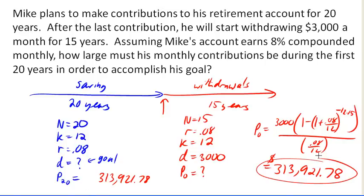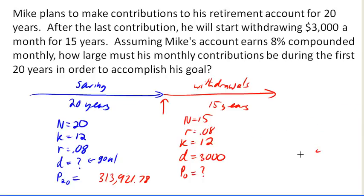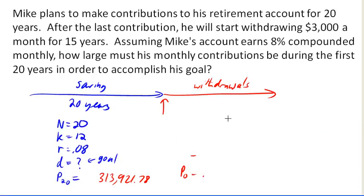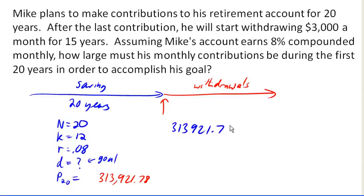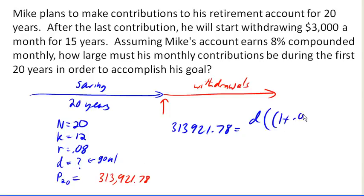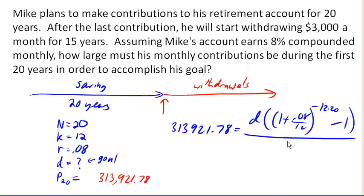Let's make ourselves some room here. We now know that the amount he needs to end up with is $313,921.78. We don't know how much his deposits are going to be, but we know that this is a savings annuity. So we'll set it up using the savings annuity formula, and then solve it by pulling out the calculator.